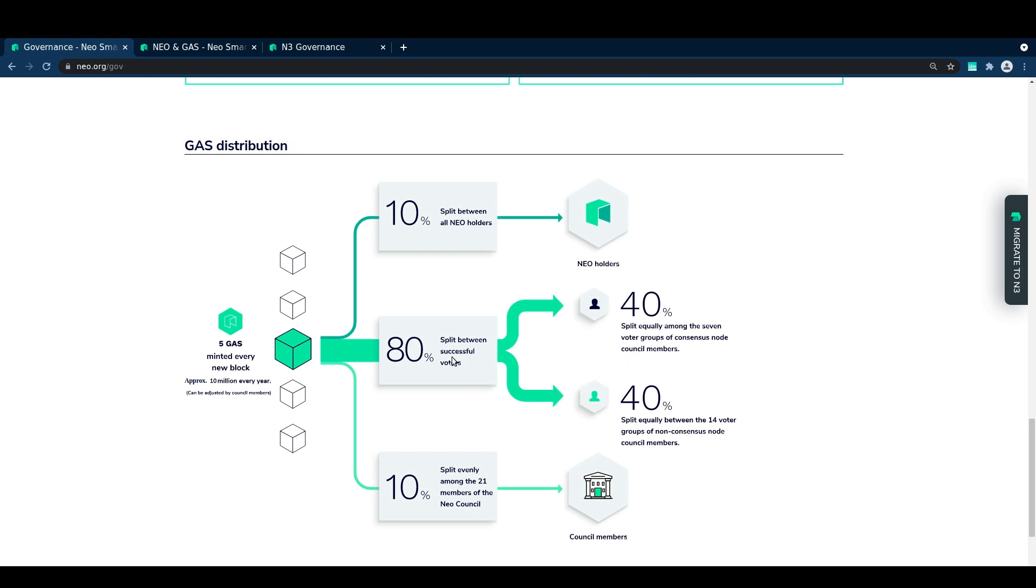Gas rewards depend on the number of votes a candidate has and whether or not the candidate is currently a council node or a consensus node.